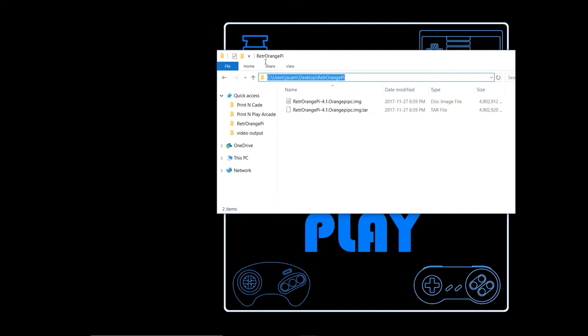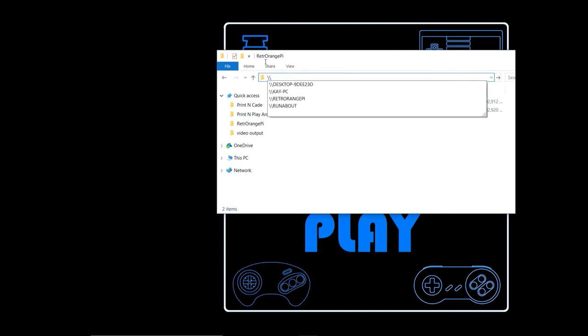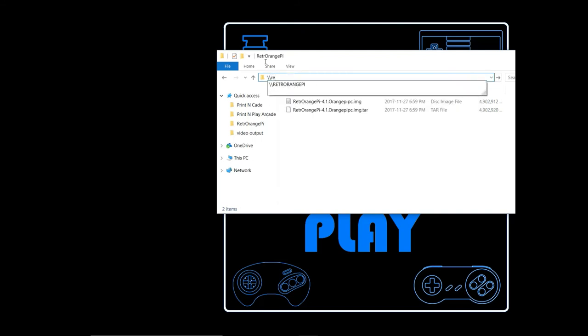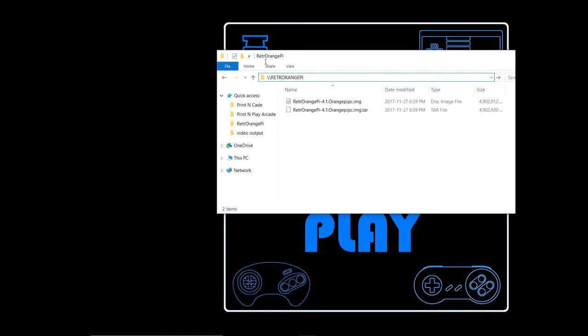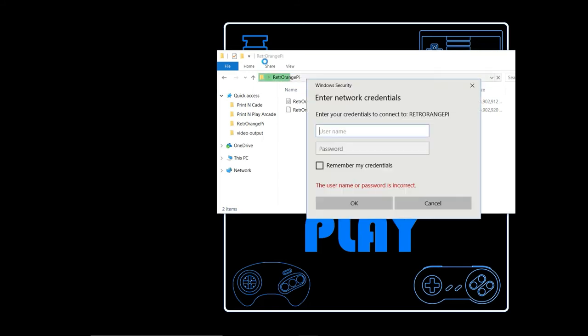So you can access it from a Windows PC just by doing slash slash RetroOrangePie. When you connect to it, at least the first time, it's probably going to prompt you for username and password. So the answer for both is just PI.